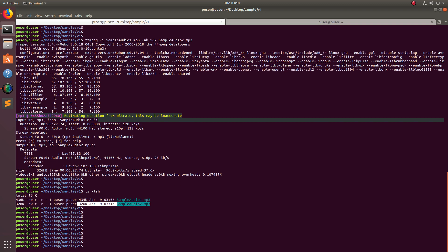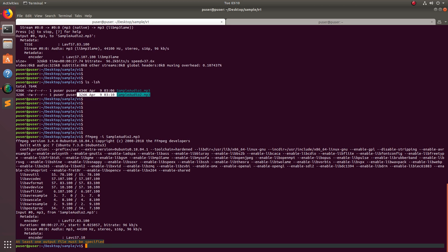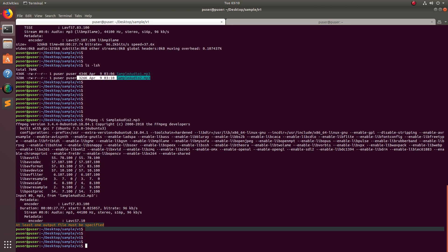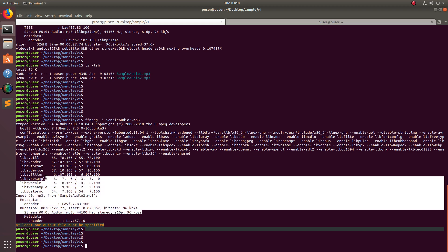Let me do ffmpeg -i to check this new mp3 file. You can see the bitrate is showing 96 kb per second. So this way we can compress an audio file using ffmpeg command line tool.